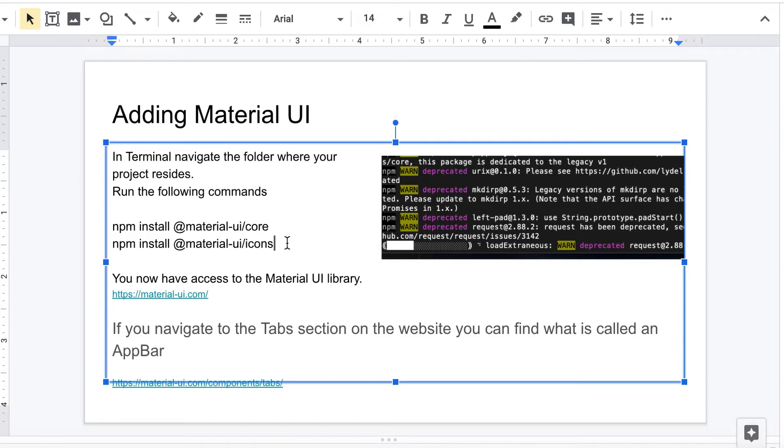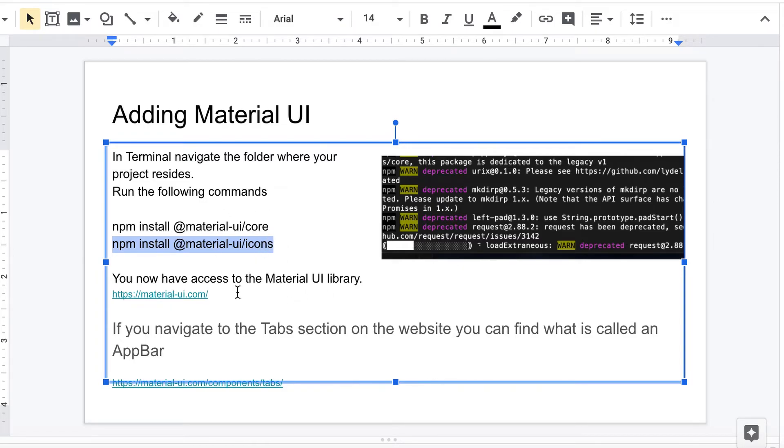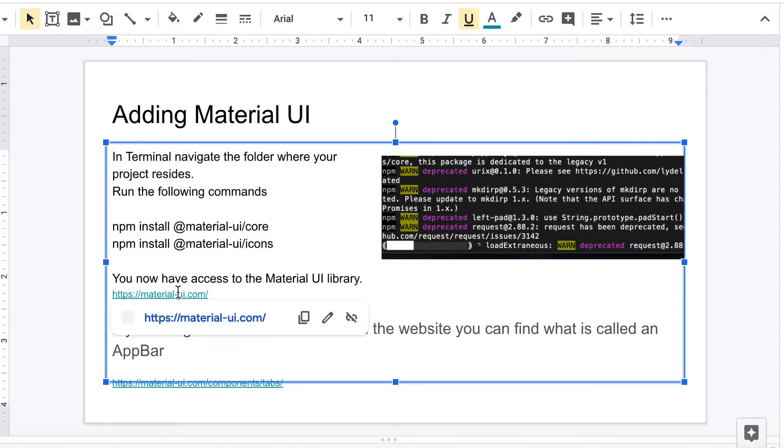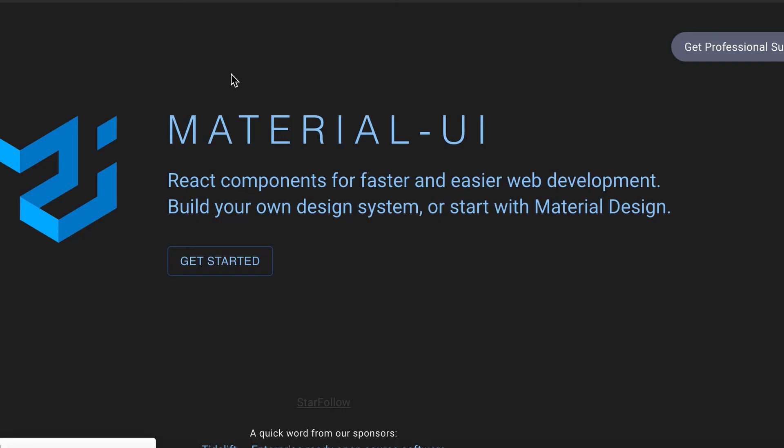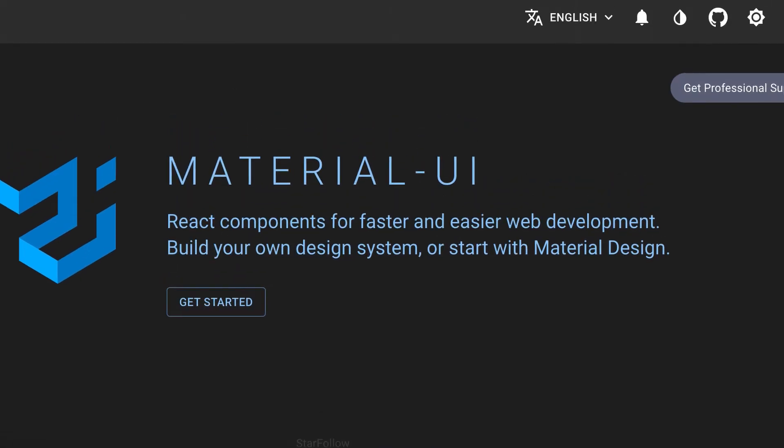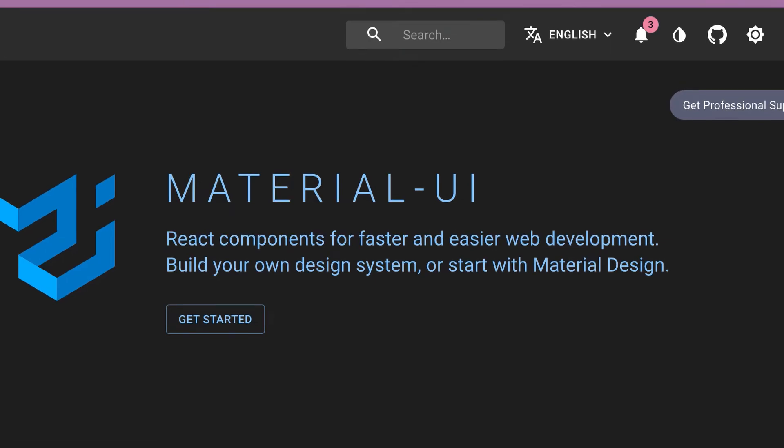If you're going to follow along with these tutorials you may want to do this one as well. You won't need it to do what we're doing today but eventually we're going to use those icons so you can do that. Just if you're not familiar with it, Material UI is a very popular library that's used to go along with React.